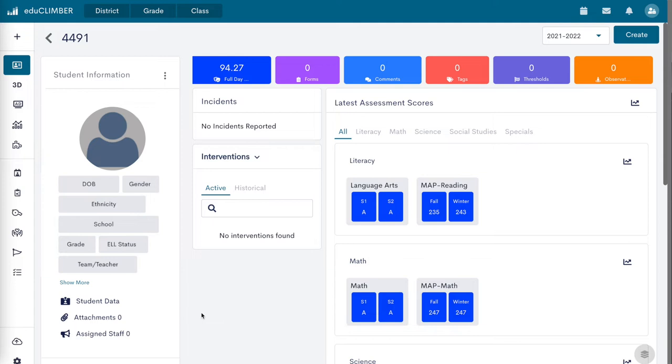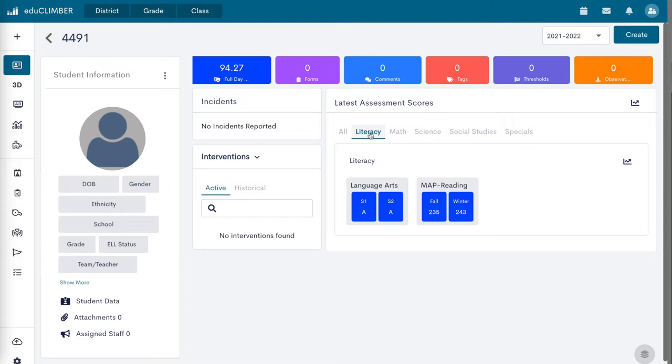Assessment scores on the student profiles are organized by category. Click on a category to select a single subject area to display for the assessment scores below.